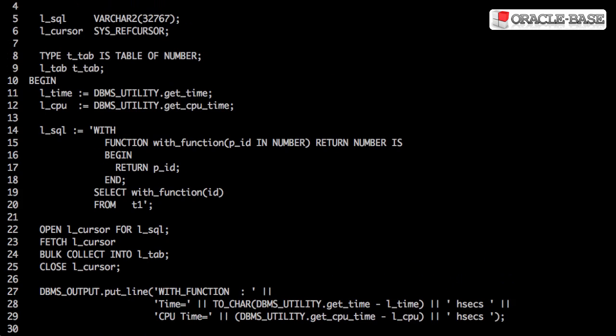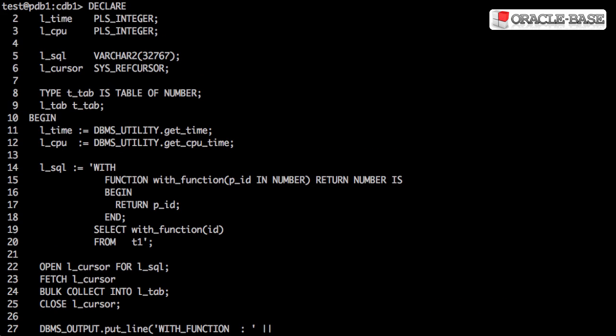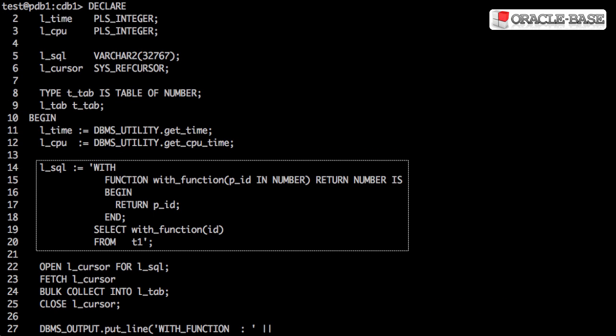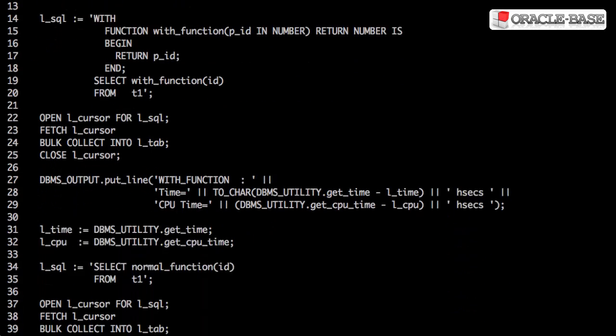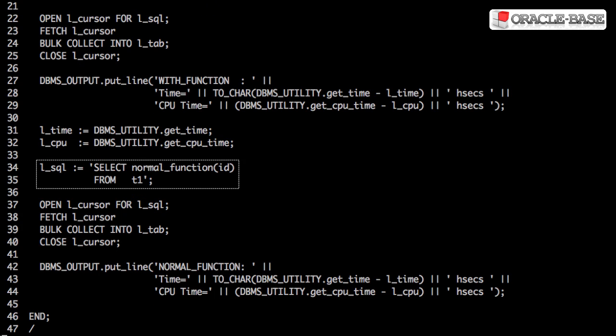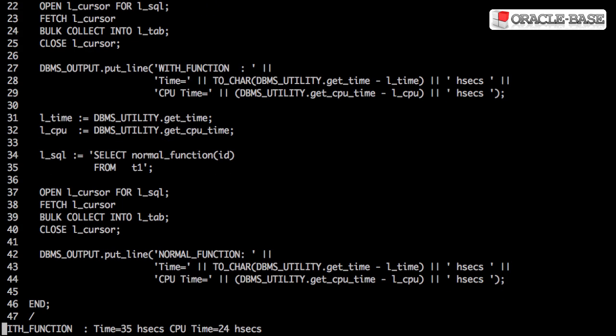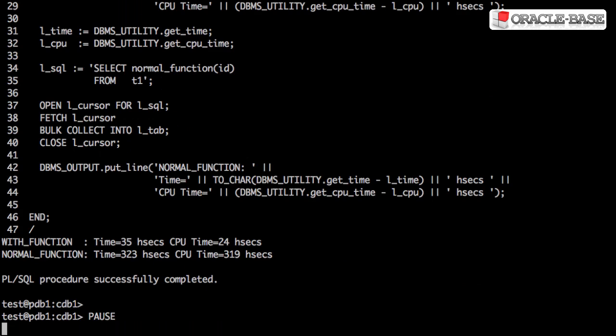In this test, we're going to compare the performance of the function in a WITH clause with the performance of the function called directly from the SQL. In both cases, we're using dynamic SQL so that the differences between the two tests are fair. We can see from the output, using the function in the WITH clause uses a lot less CPU and is significantly quicker.